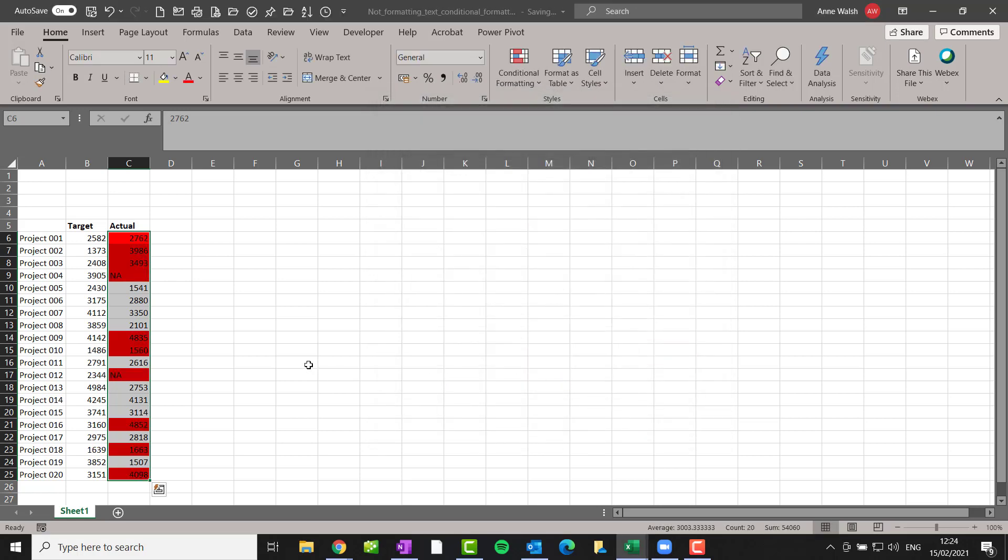Now you can see straight away we have a bit of a problem here in that it's also coloured the NAs as well. So what we actually need to do, and I kind of discovered this as I came across the issue, is that we need to put in a new rule into our list of rules that says, if the entry is text, just stop the conditional formatting. Just don't do any more conditional formatting on it.